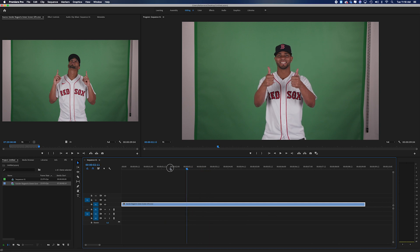So right here, we just have Xander Bogarts posing in front of a green wall and I'm going to show you exactly how to cut this out so that we could put him over any other background. Now this is all done in Adobe Premiere.